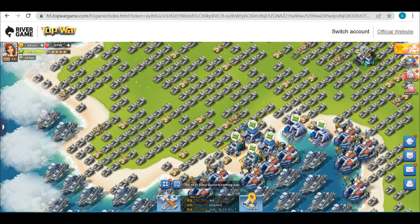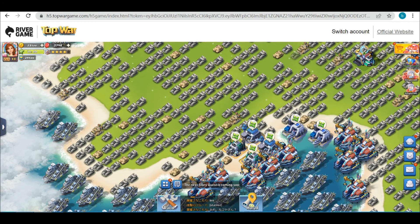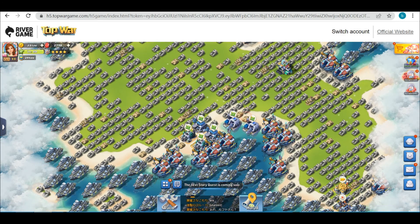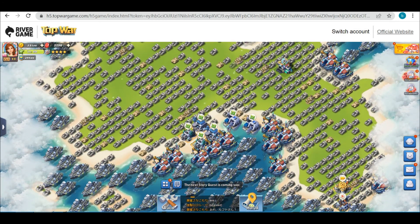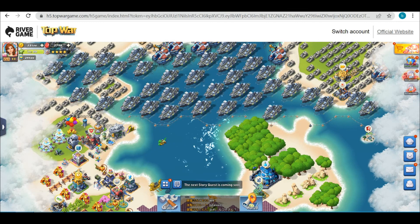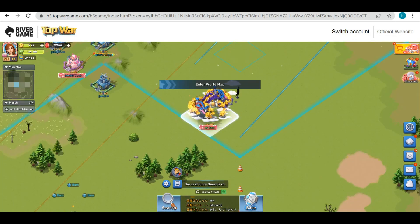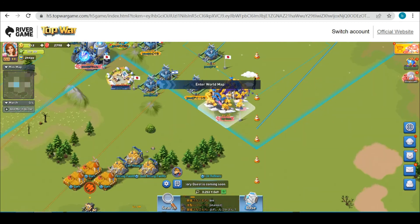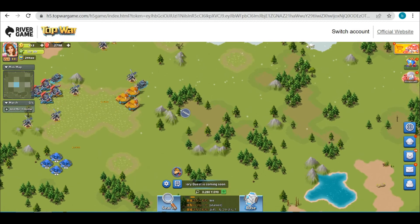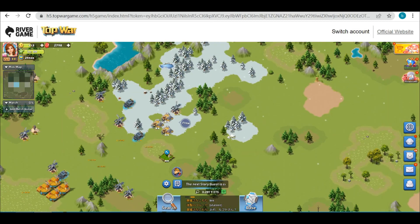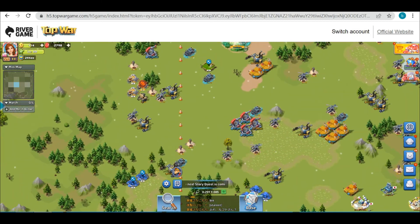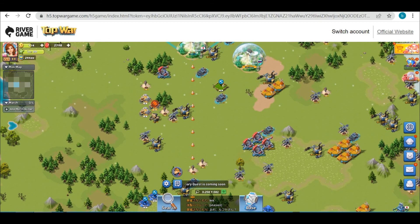And there it is. The nice thing about the computer is the view is so much bigger and there are a lot more advantages. Please like and subscribe, and thanks for watching.